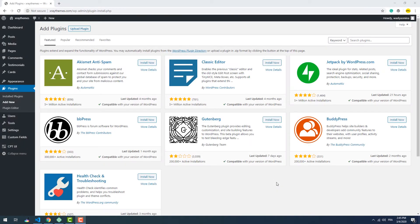Hey, welcome to the 10th and probably the last part of this series. In this video we are going to add a contact page to the website.